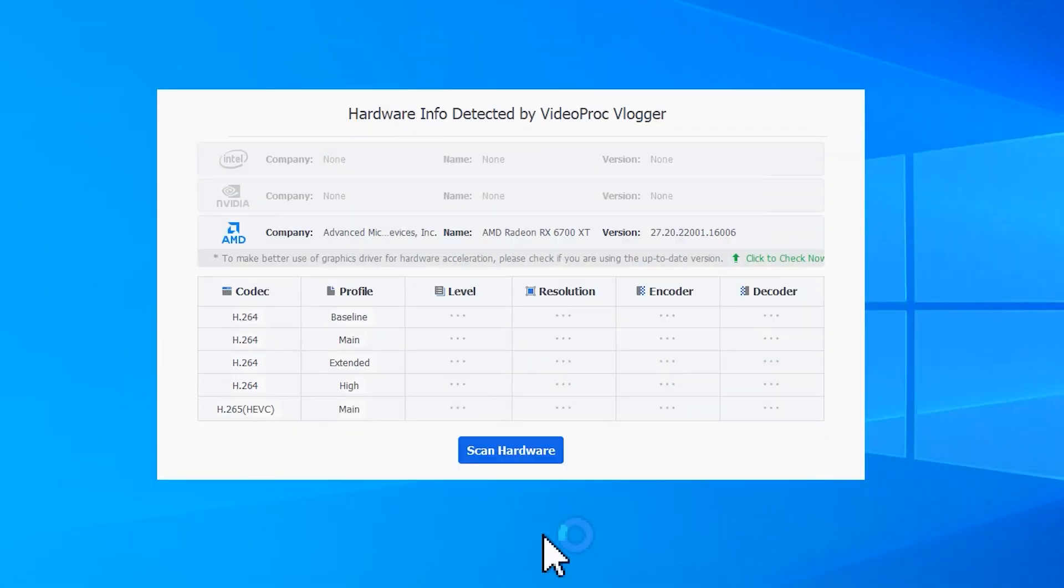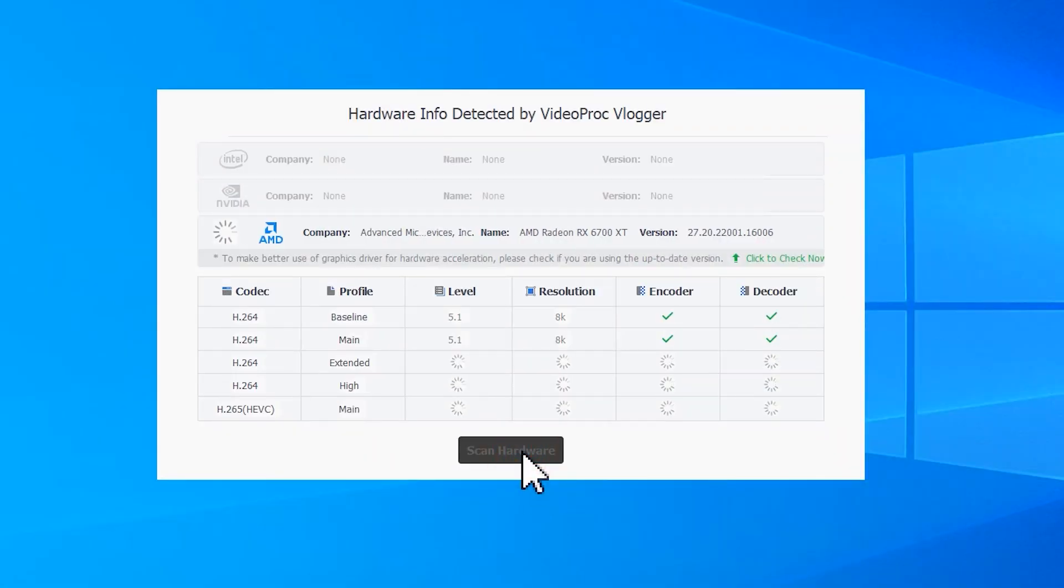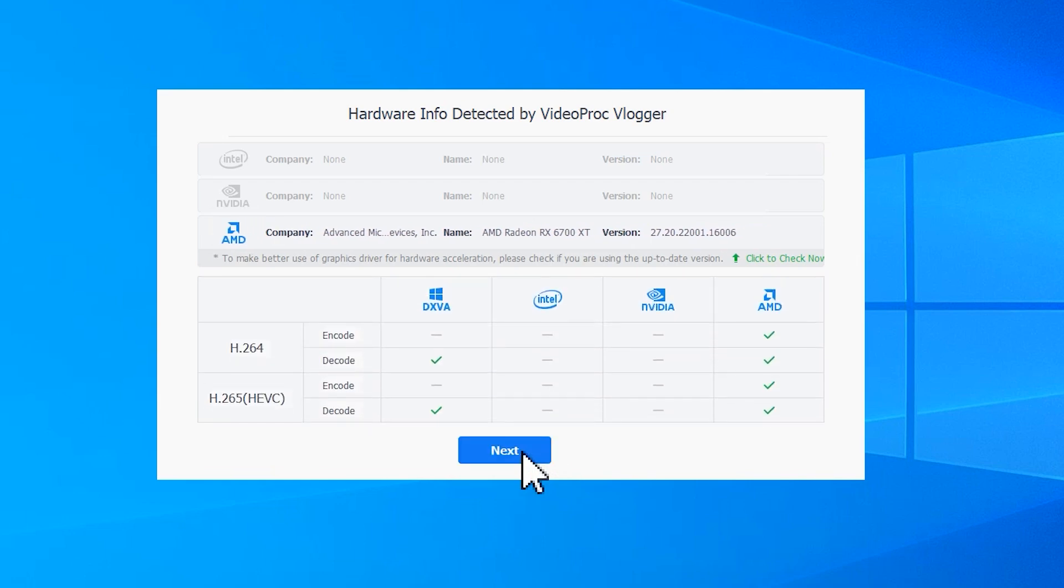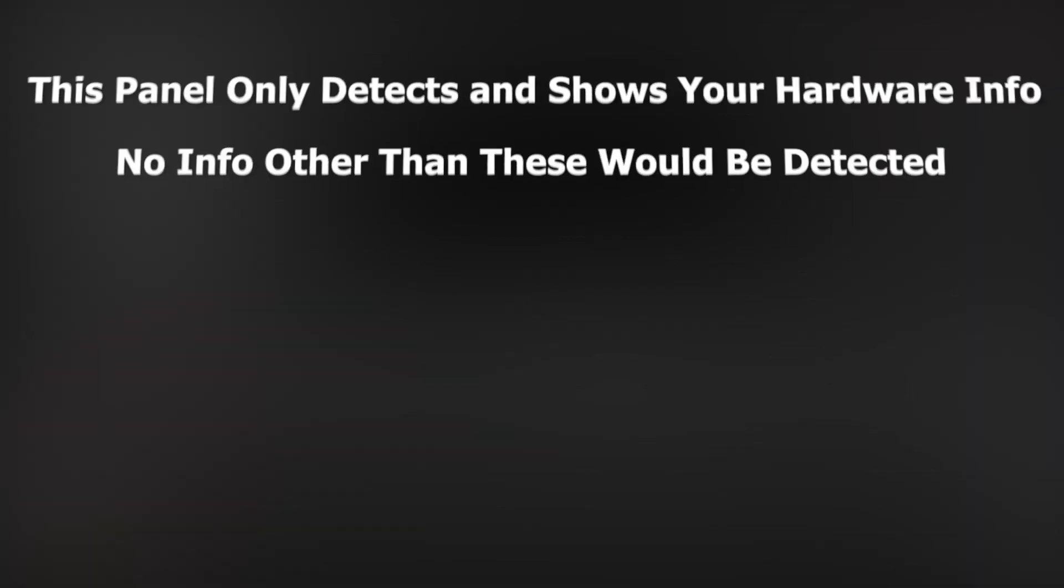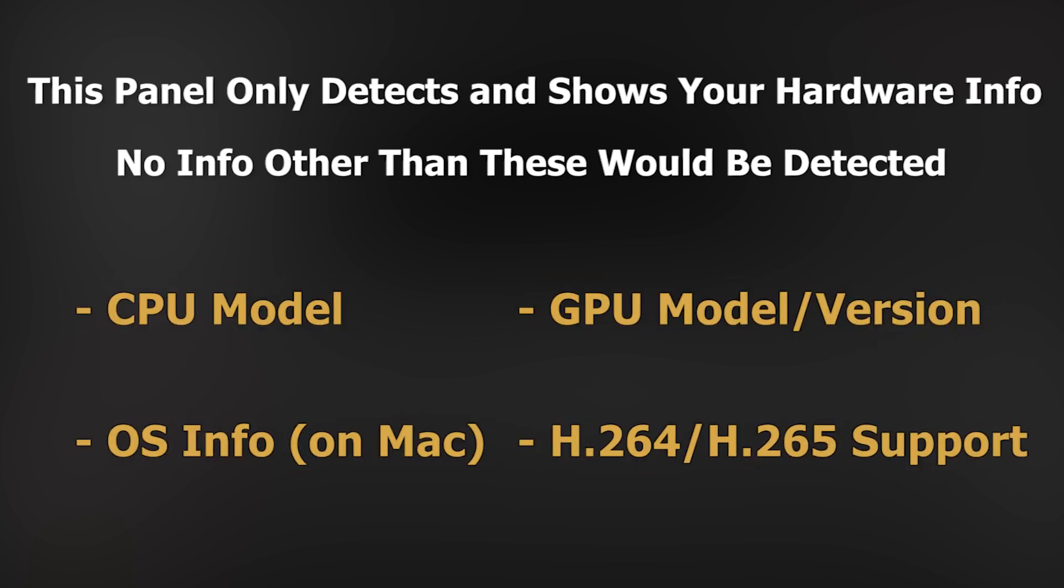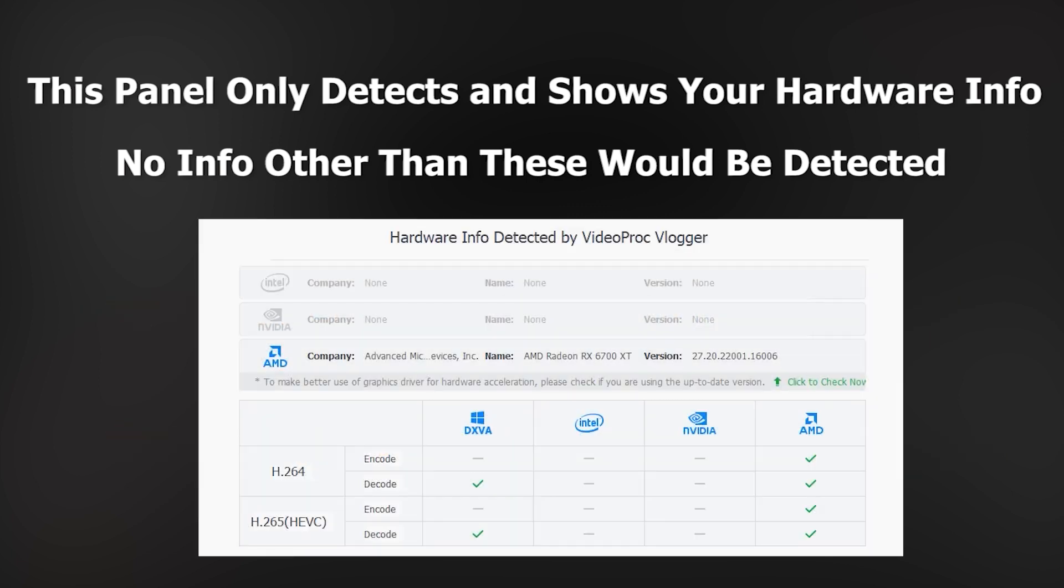The hardware acceleration panel only pops up the first time you launch the program. It's for detecting whether you can use GPU acceleration to get a more smooth, speedy, and stable editing experience, requiring no manual adjustments. It will automatically enable GPU acceleration with the best settings.